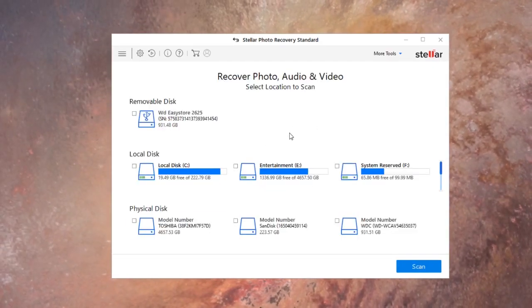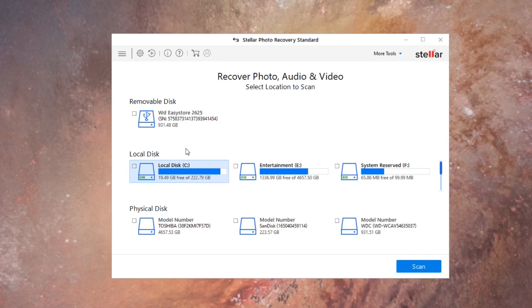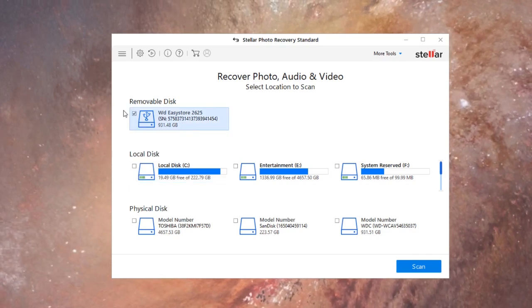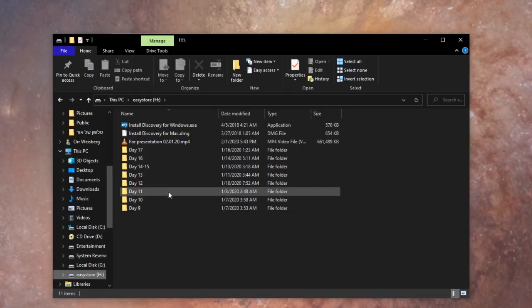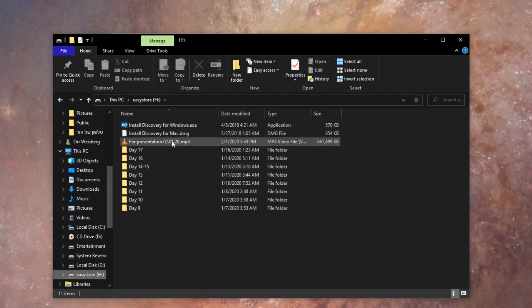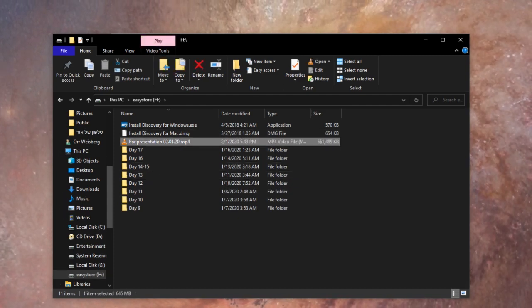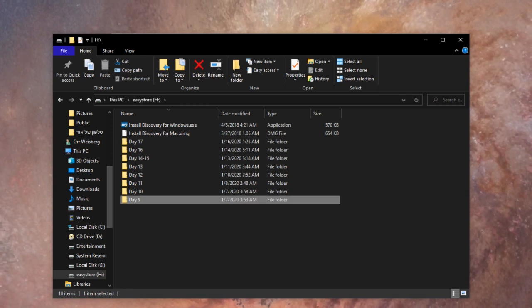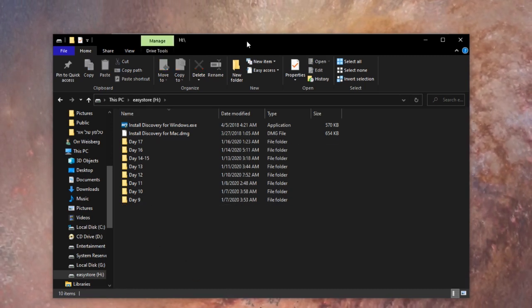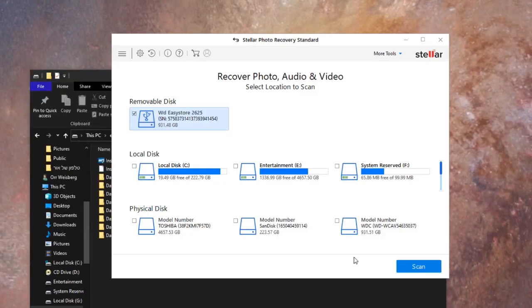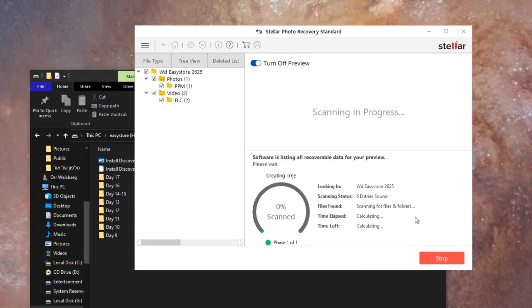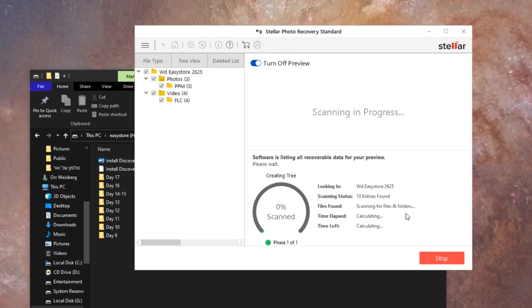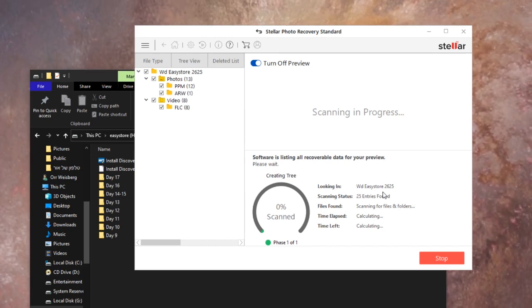All right so I connected my portable hard drive which is this removable disk. We're gonna actually open it right now and as you can see we have a bunch of folders and we have this video file right here. So we're gonna delete this. Okay, and now we're gonna go over here and scan.